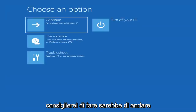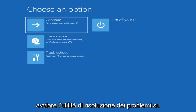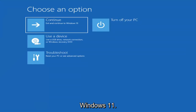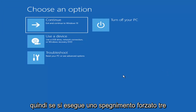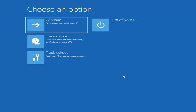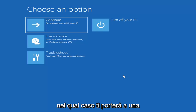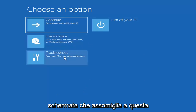The first thing I'd recommend doing would be to actually go ahead and boot to the troubleshooting utility on Windows 11. So if you do a hard power off three times in a row, Windows should automatically attempt to launch the startup repair utility. And if it doesn't find anything, it will give you the option to select advanced settings, in which case it will take you to a screen that looks like this.